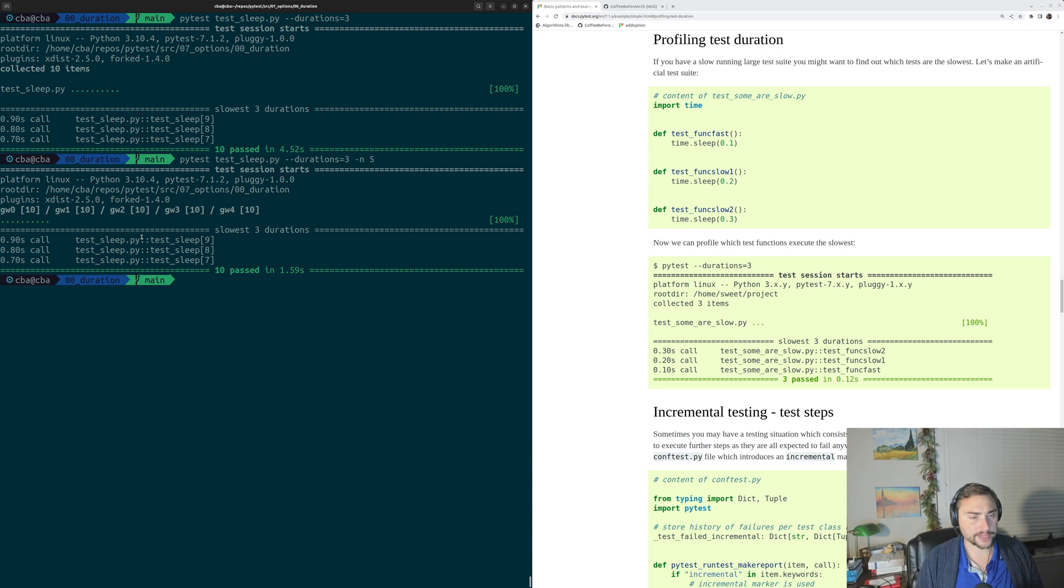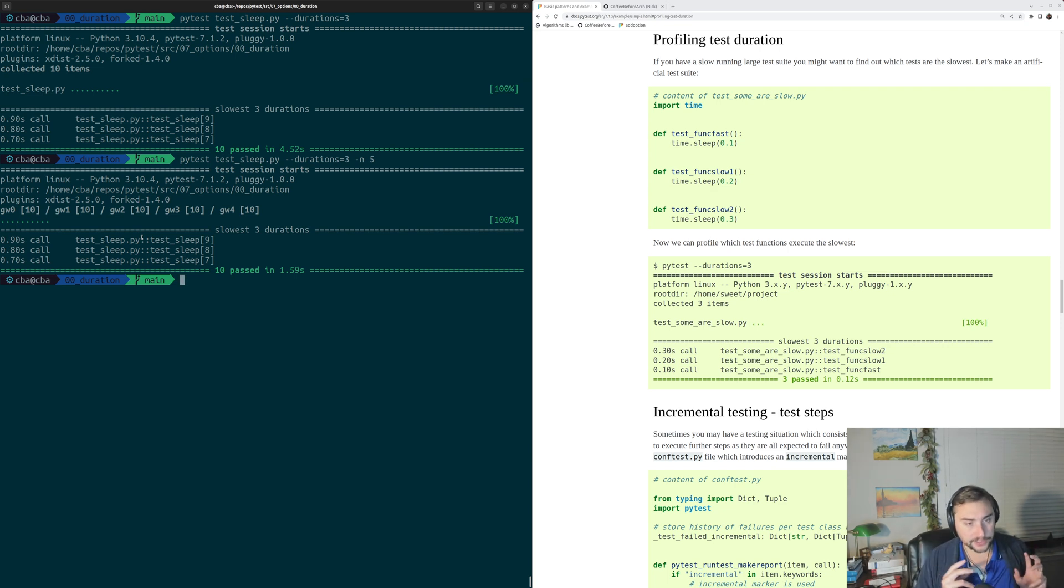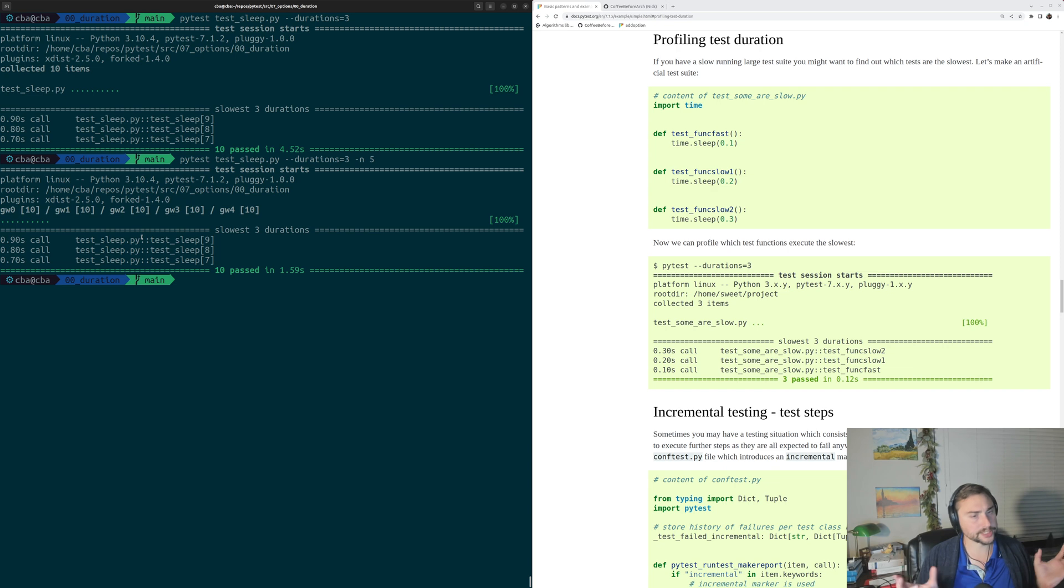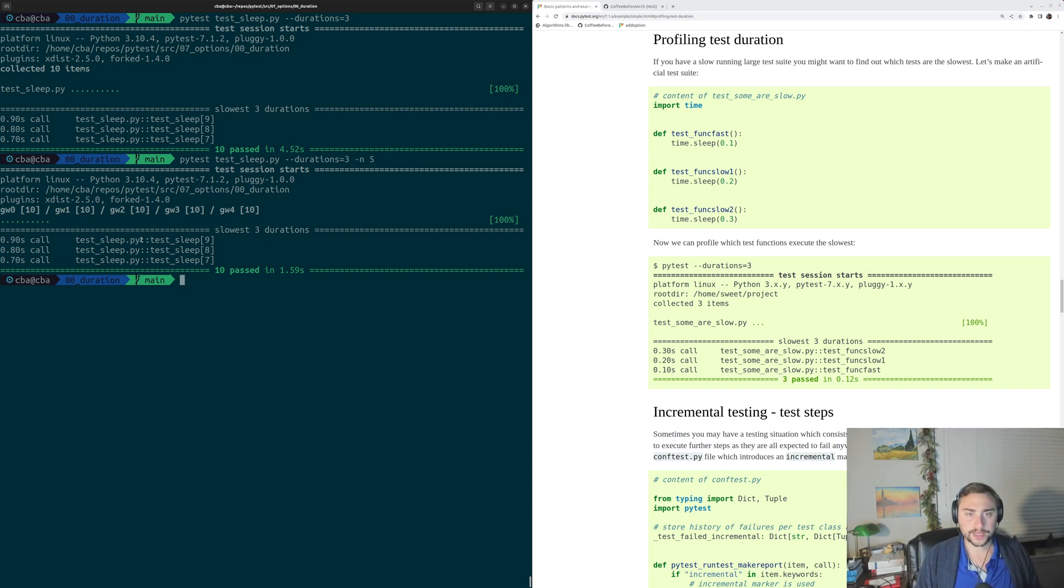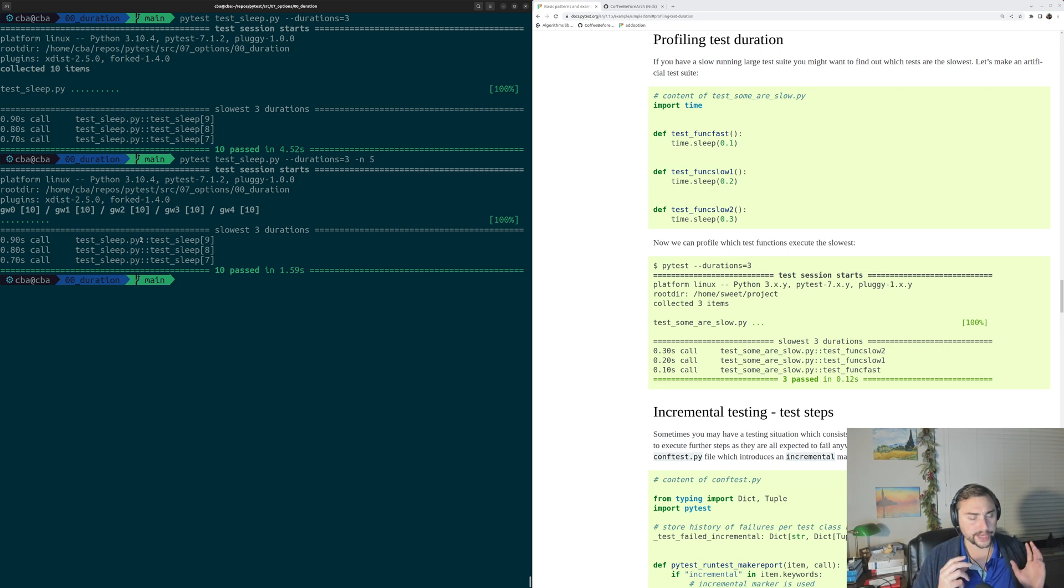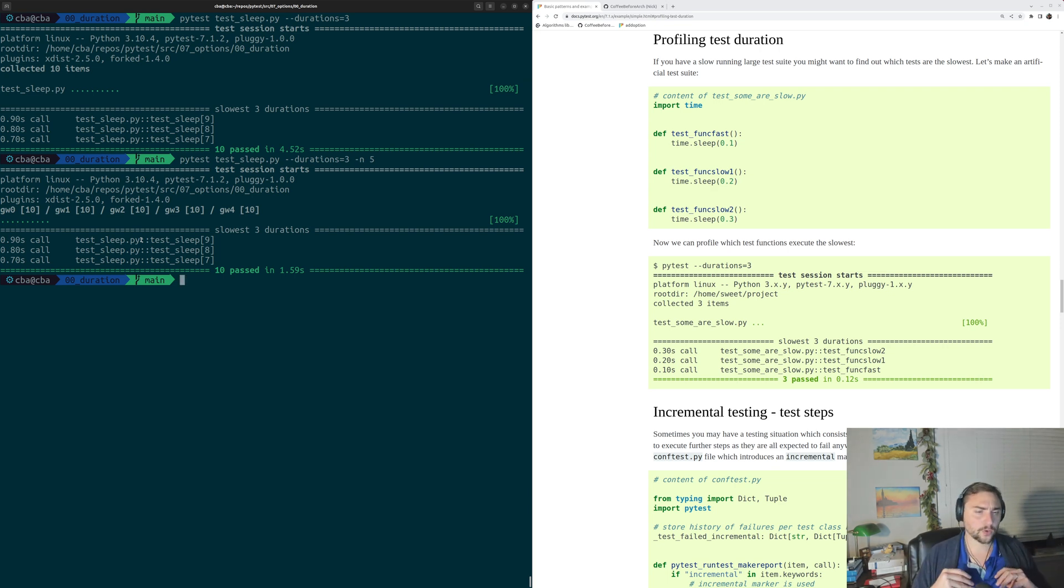The one caveat, of course, is that parallelizing your tests may affect your test durations, because tests are going to start competing for resources. But this is a very important thing to be able to see, to show off where we might have unbalanced tests or where our software is particularly slow.